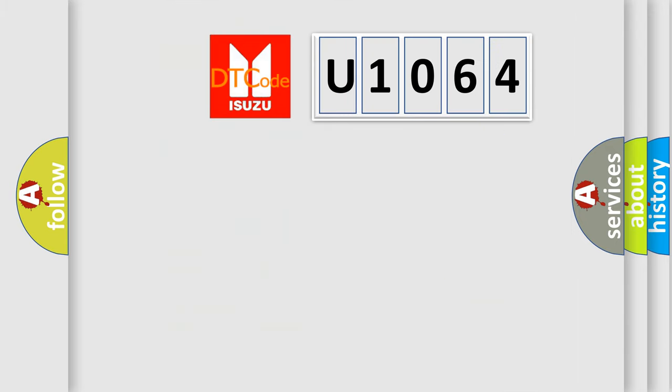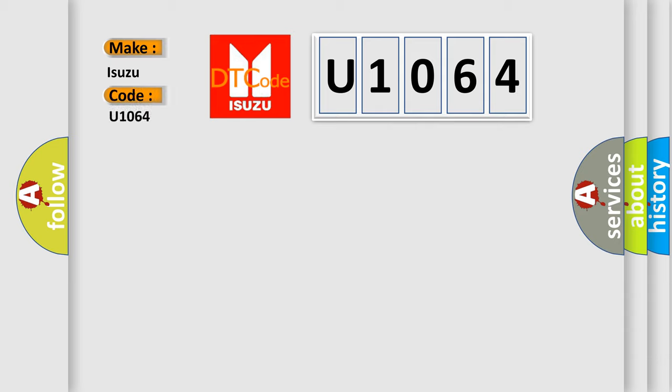So, what does the diagnostic trouble code U1064 interpret specifically for Isuzu car manufacturers?